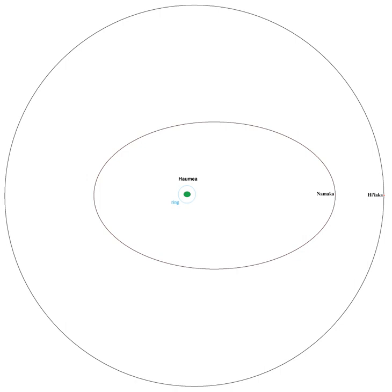Photometry of the Haumea triple system with HST's NICMOS camera has confirmed that the spectral line at 1.6 micrometers that indicates the presence of water ice is at least as strong in the moon's spectra as in Haumea's spectrum.